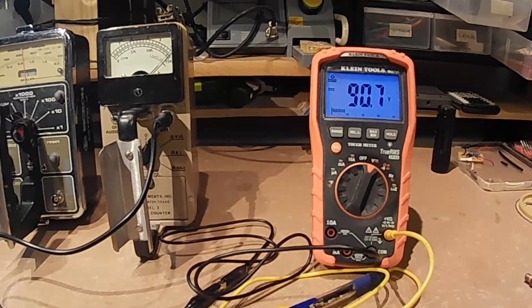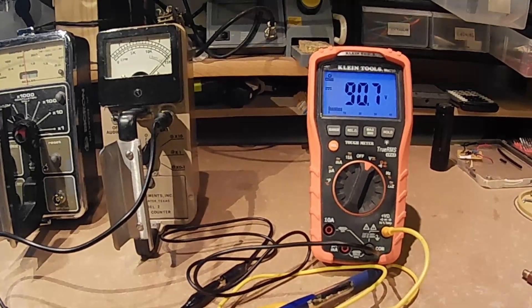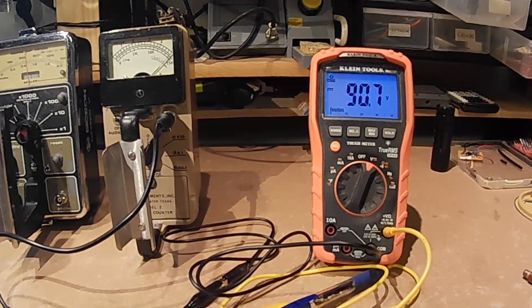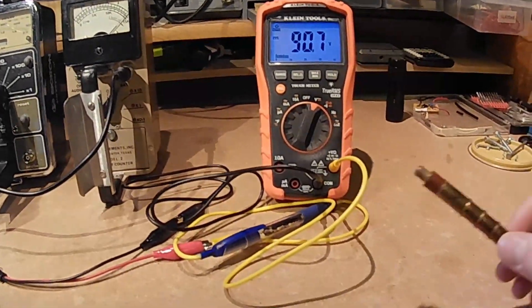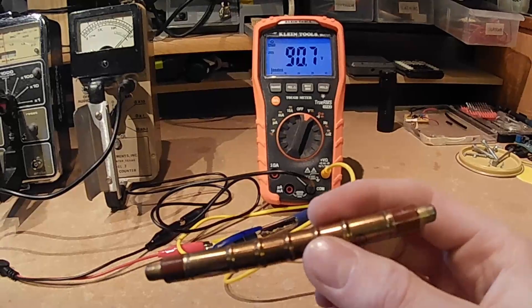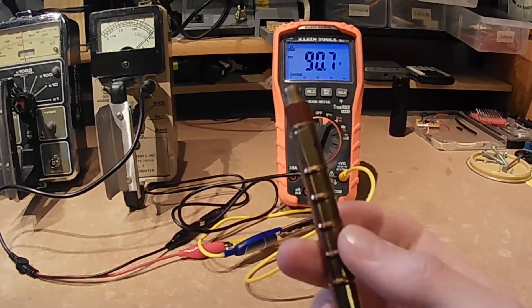There are, however, Geiger tubes that require different voltages. For instance, Russian tubes, like this SBM-20, almost always want around 400 to 420 volts.